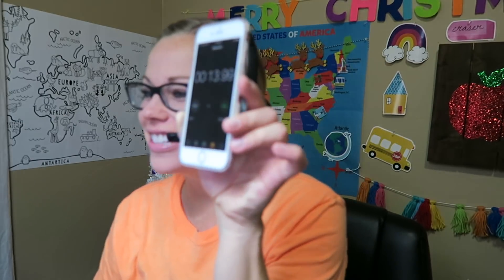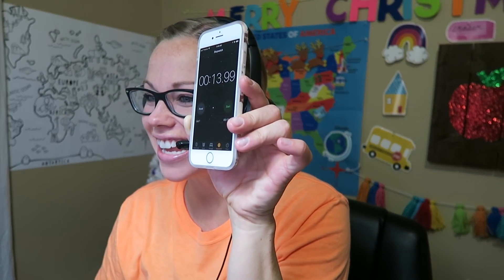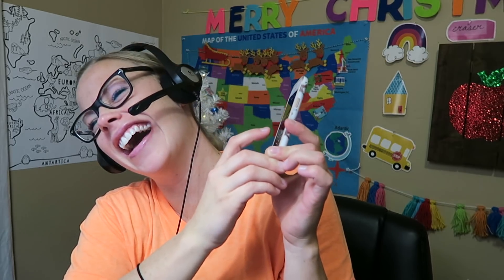Ready? Set. Go. 13 seconds. One more time. Four seconds. You added some silly words.